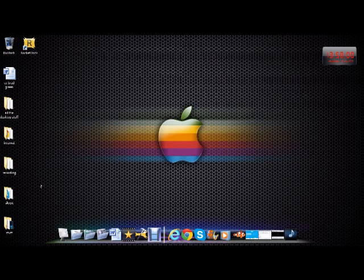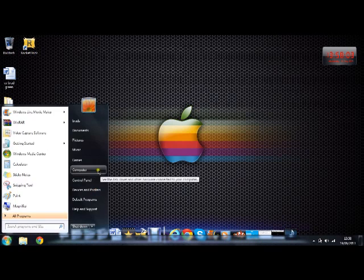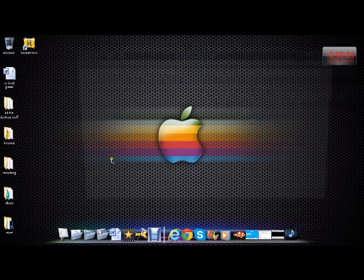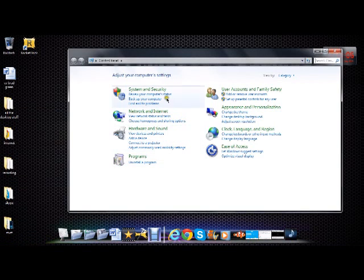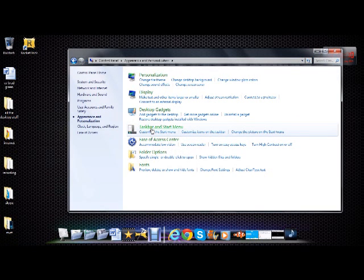I hope you liked that tutorial on how to remove it. Let's do it one more time so you know. Go to Start, Control Panel, Appearance and Personalization, Taskbar and Start Menu.